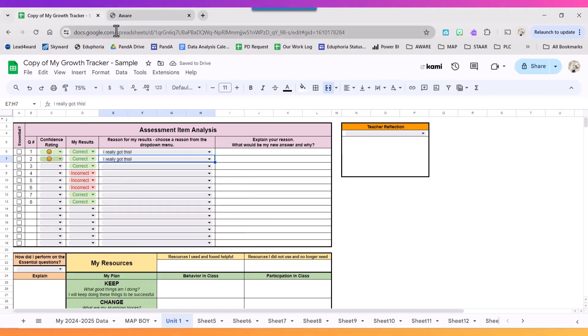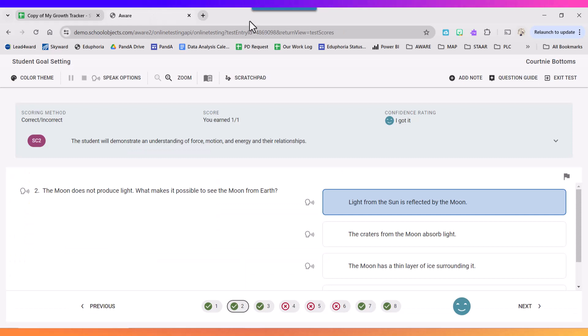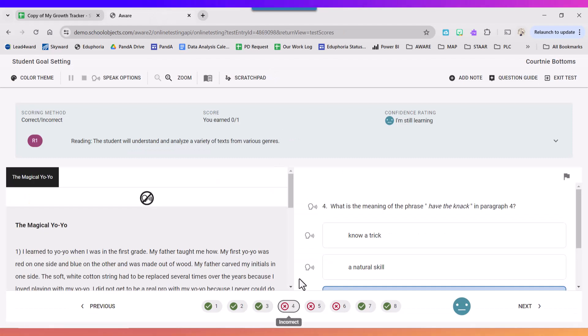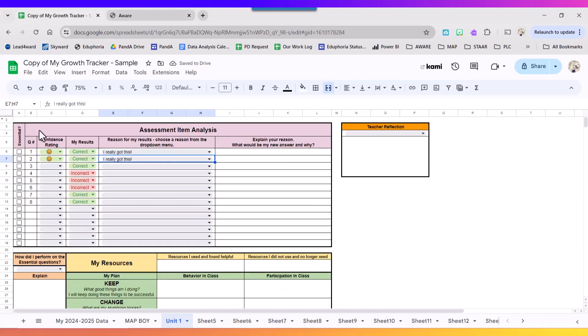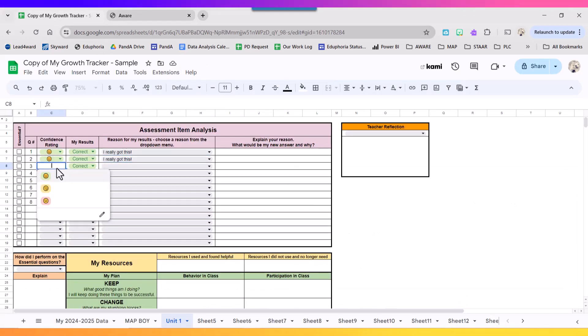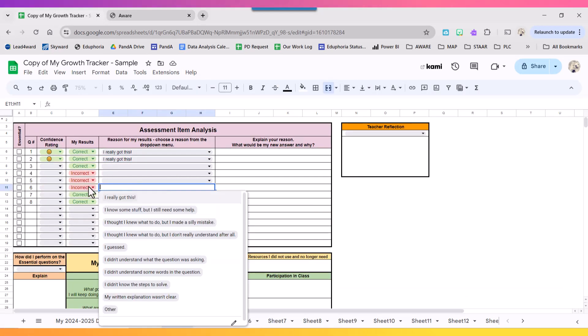So let's go to the ones I got incorrect like number four. Number four, first off my confidence rating was I'm still learning, so I'm in the middle for number four.